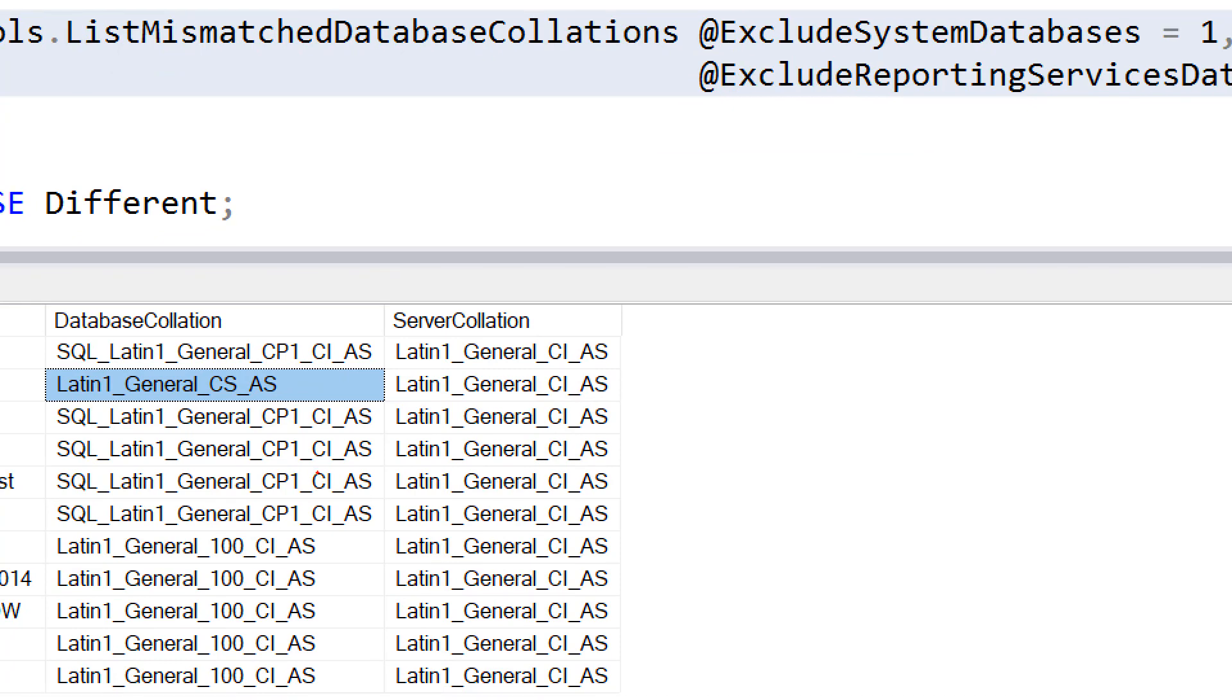And notice in this case, it's saying the database collation is this, but the server collation is this.